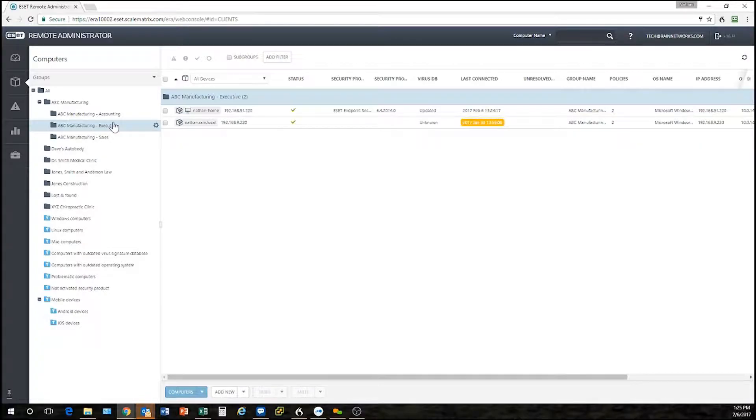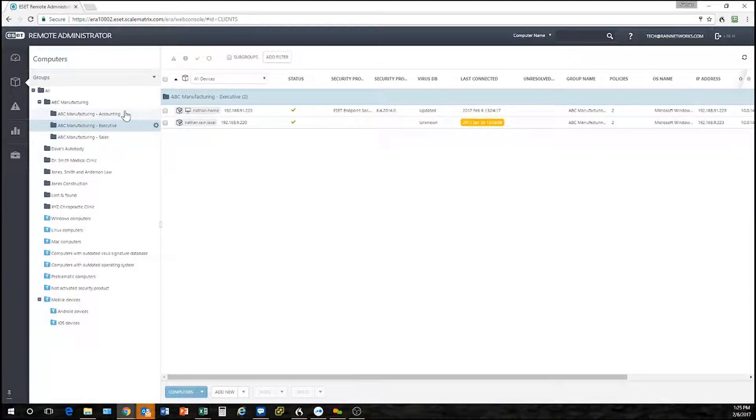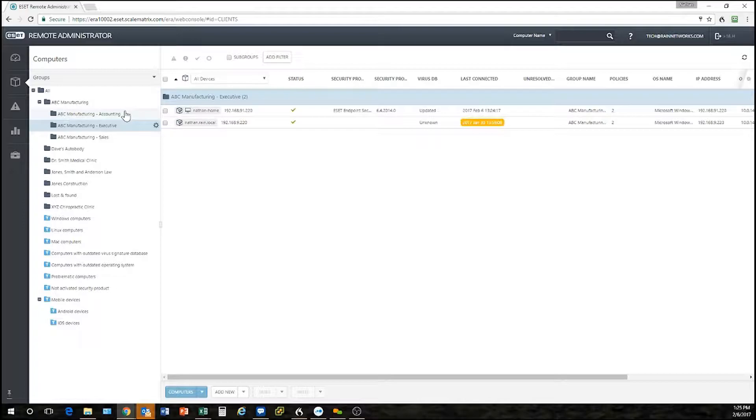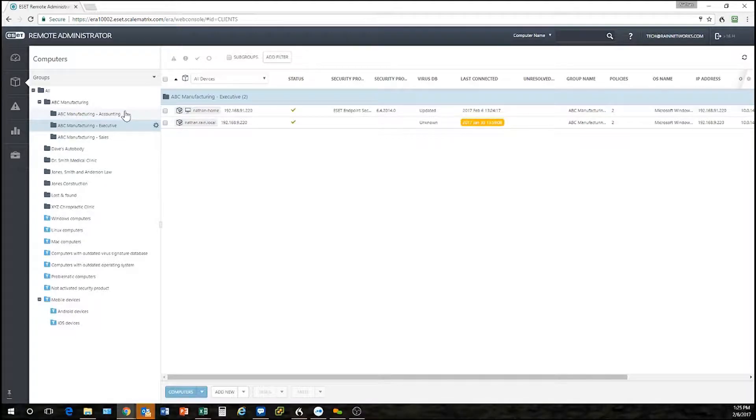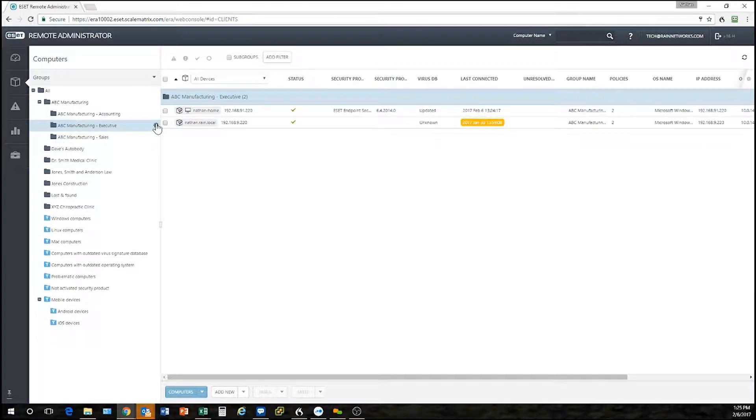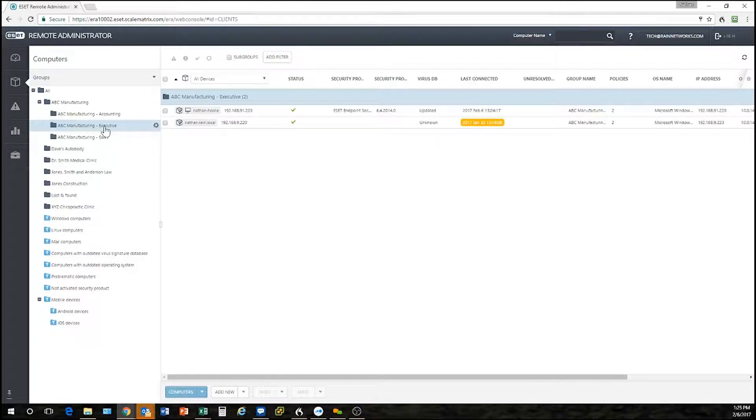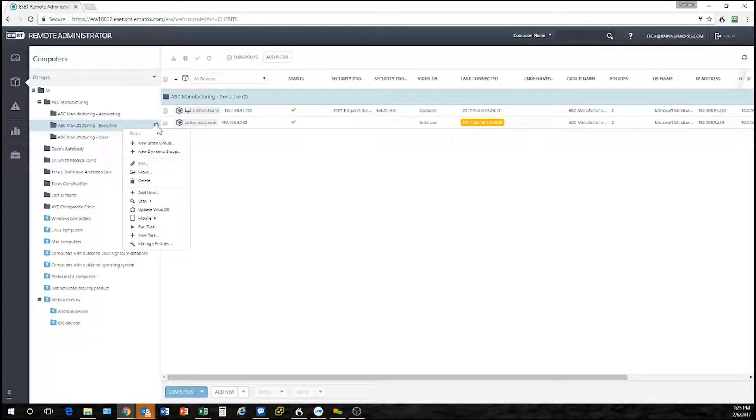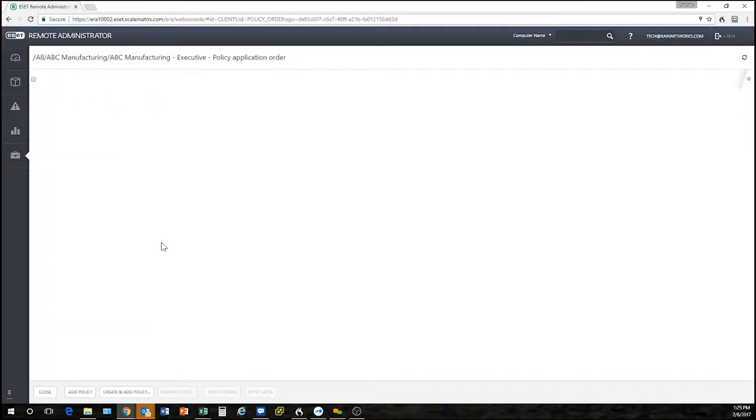You can see that I have a test company called ABC Manufacturing and I even made some subgroups here: one for accounting, one for executive, and one for sales, with the thought in mind that I may want the policies for the sales team to be different than the policy that I put on the executives. So let's say we want to create a policy here for the executives. I can click on the gear just to the right of the executive group and click manage policies.